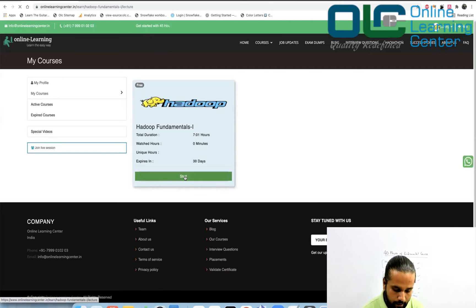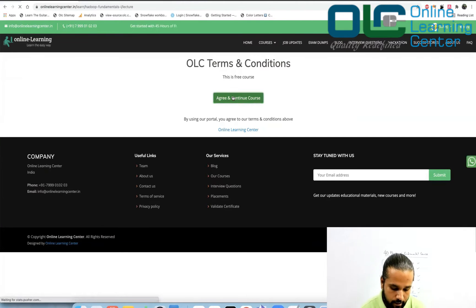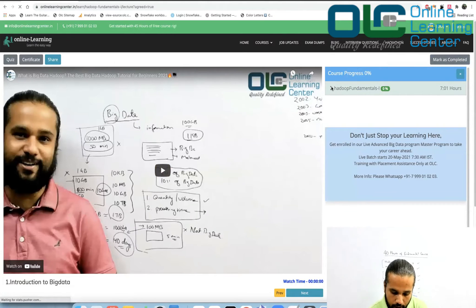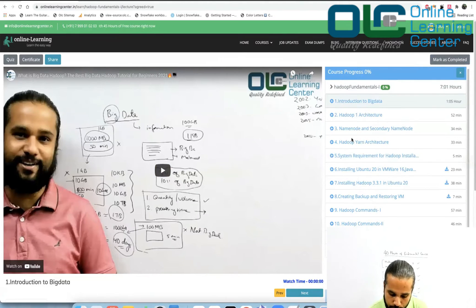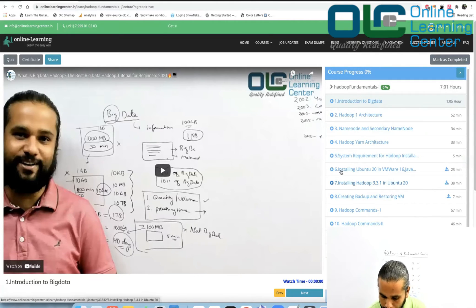Click on Start and accept the terms and conditions. This will be your page where you will see all the sessions — these are whiteboard sessions — and you can start working on all these lessons one by one.